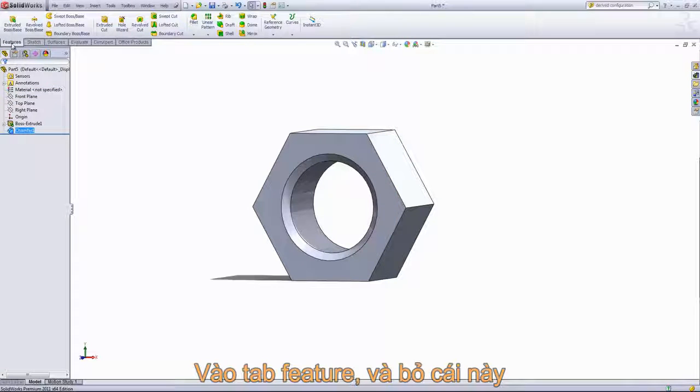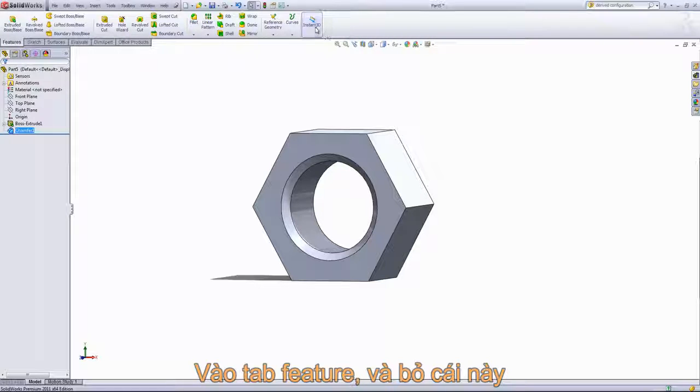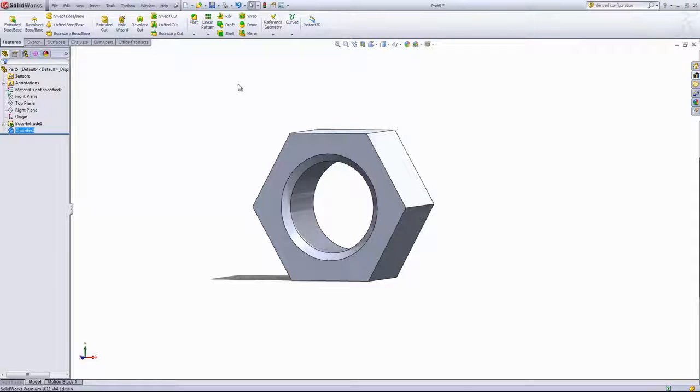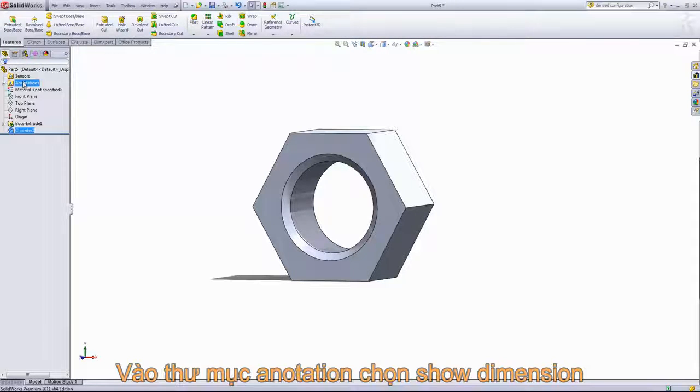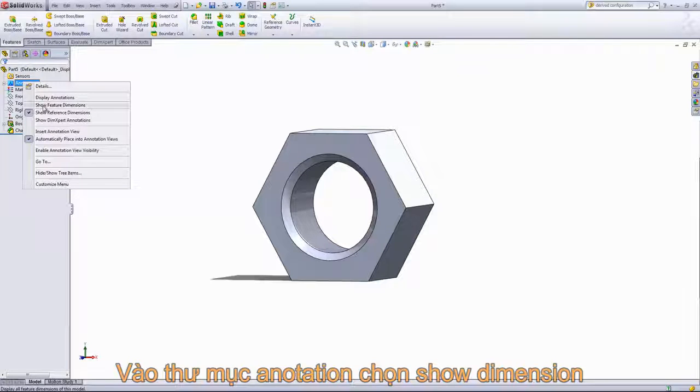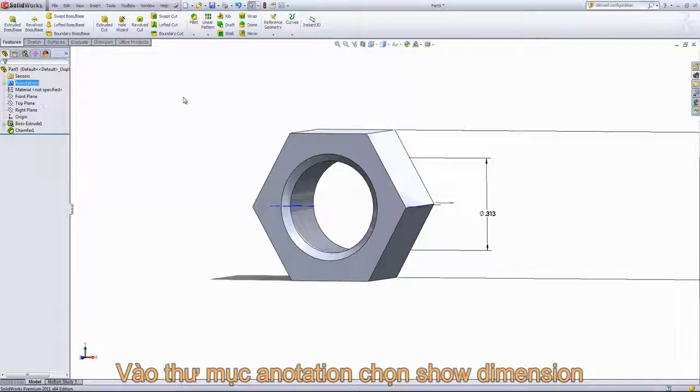Next, we'll go back into the features tab. And if your Instant 3D is currently turned on, you just want to turn it off. Then right-click into the Annotations folder and choose Show Feature Dimensions.